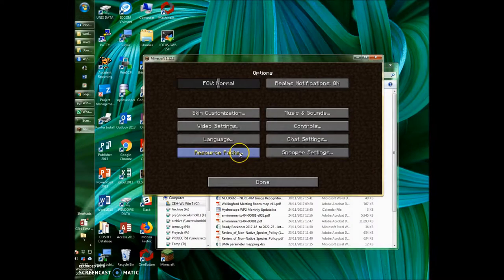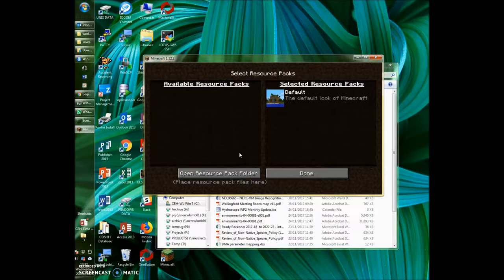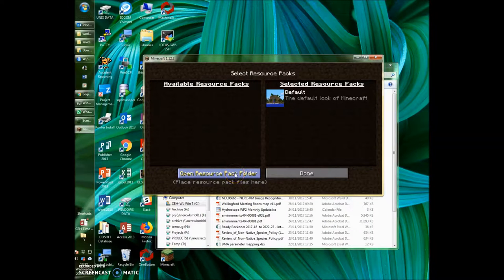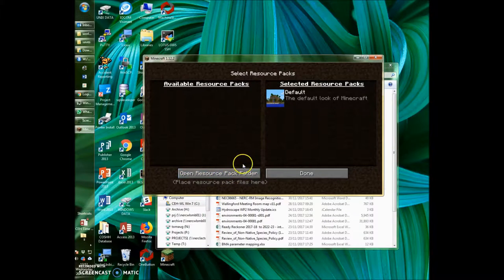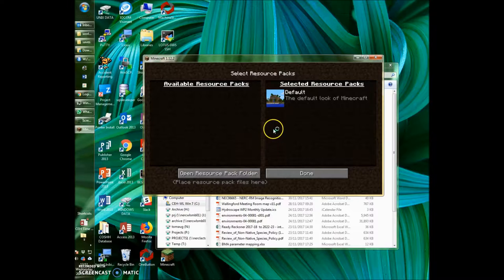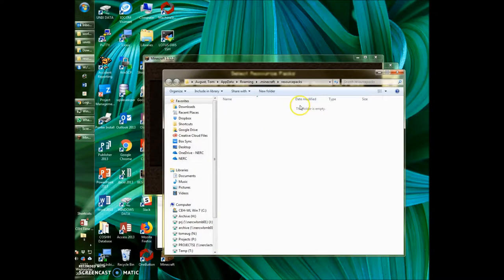resource packs, open resource pack folder. This is going to open up a window into the resource pack folder in Minecraft.